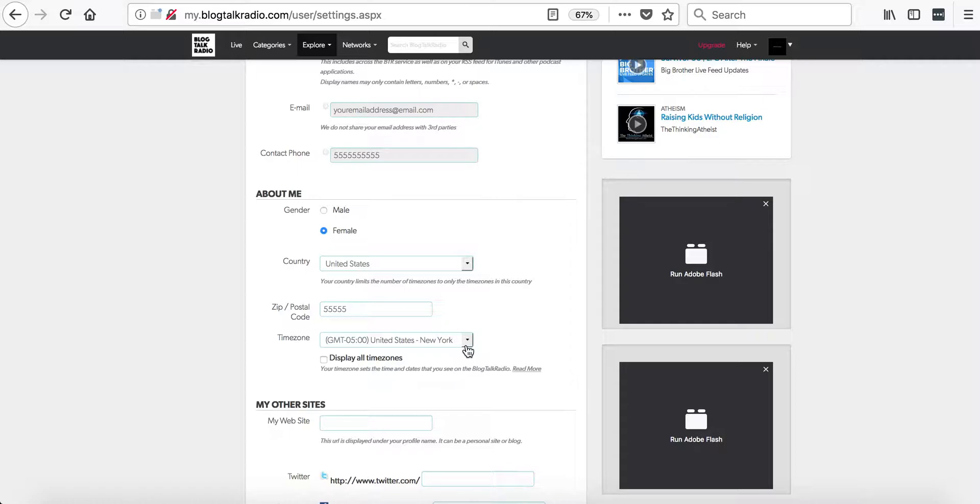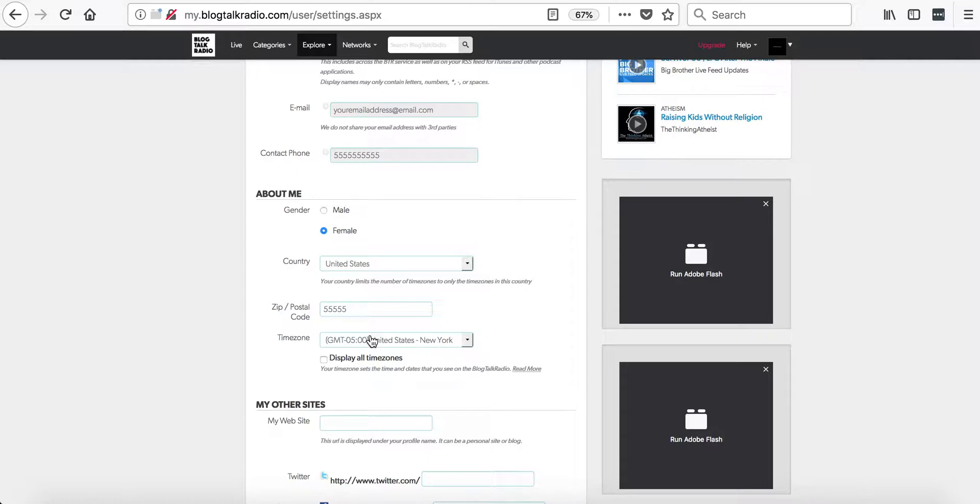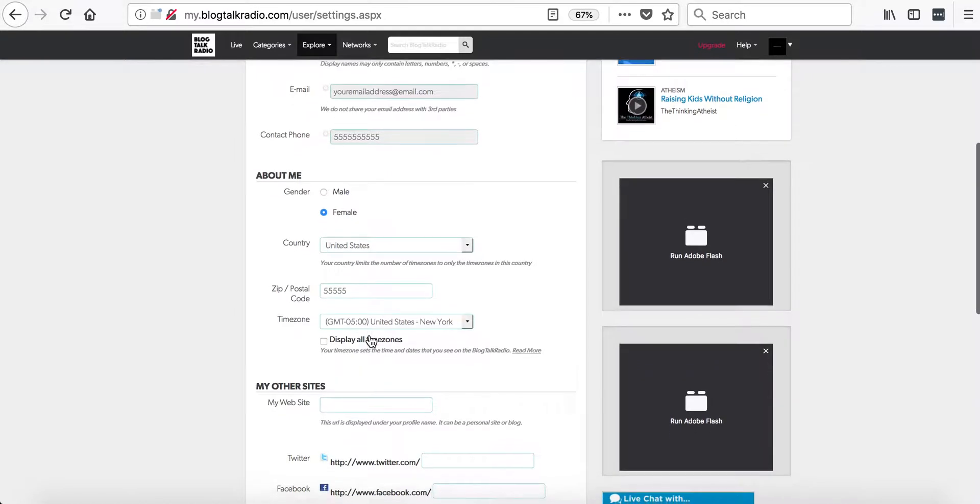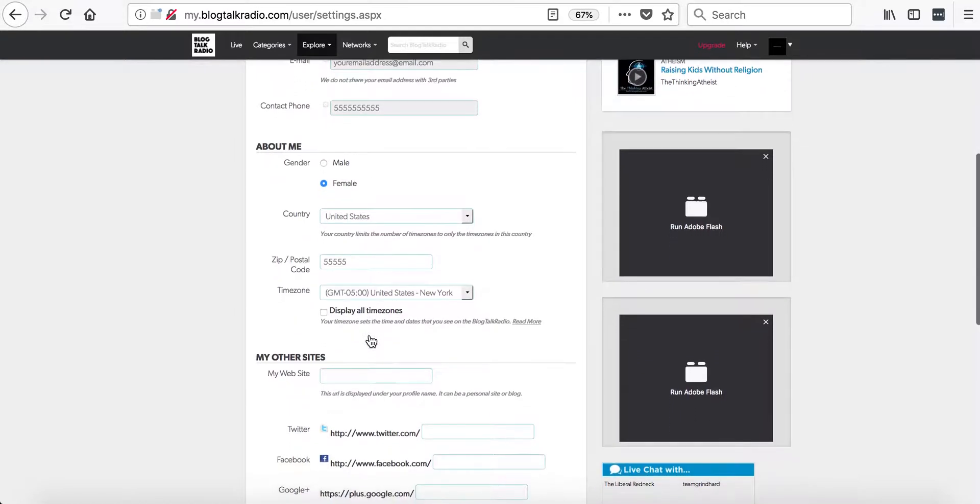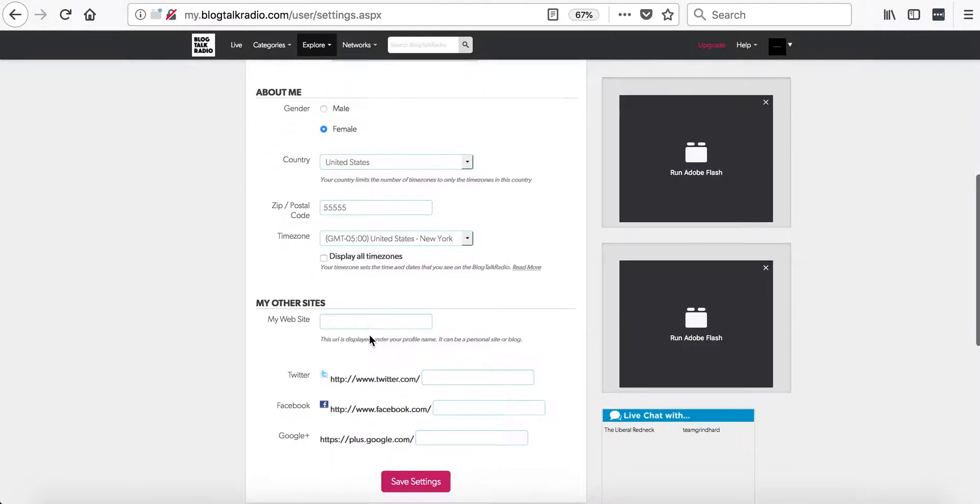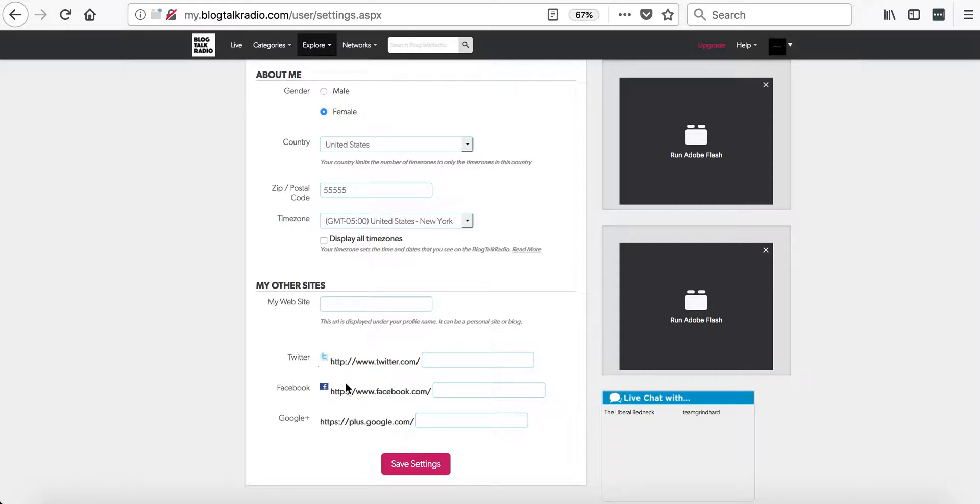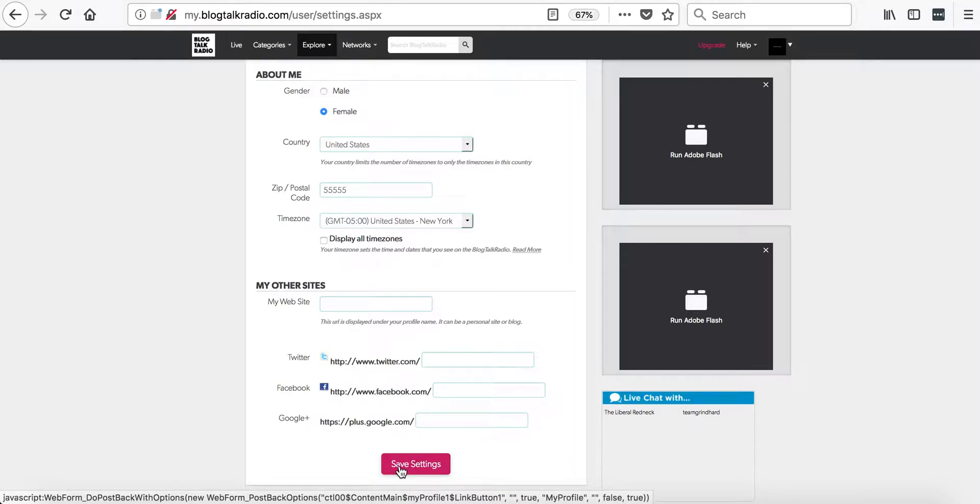Please note that with the time zones, it can take a full 24 hours for any changes to take place in the account. Next, you can share the URLs to your other websites where listeners can click and view these on your profile page. Please save all changes you've made at the bottom of this page.